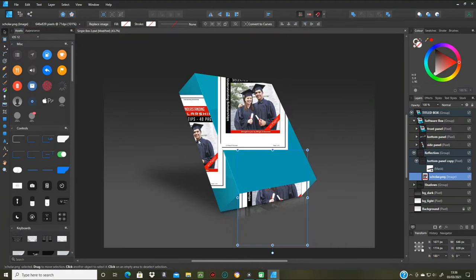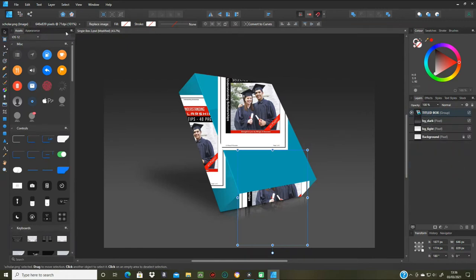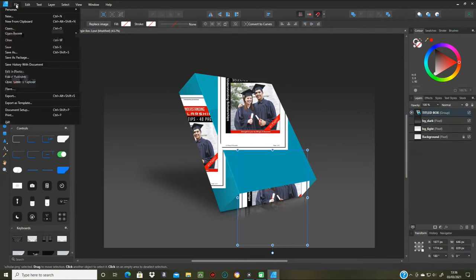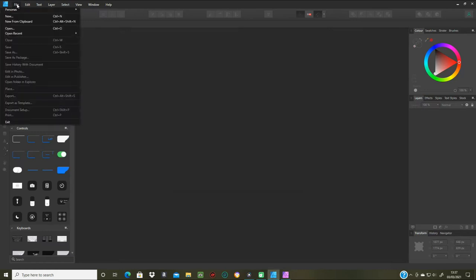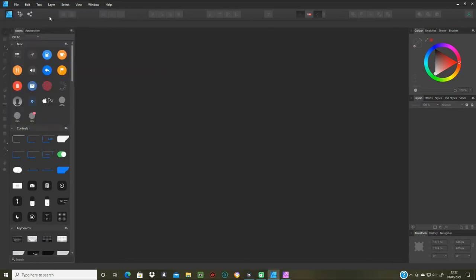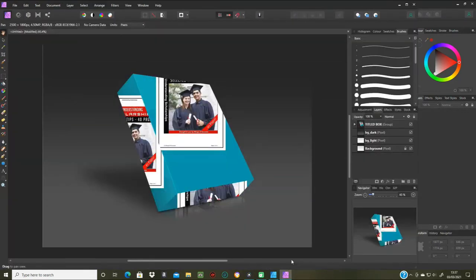Now I need to go to File, and because I've got Affinity Photo as well, I'm going to click 'Edit in Photo'. You can also go up to the Personas option, but I'll just do it this way. So now we're in Affinity Photo — I'll open that up again.